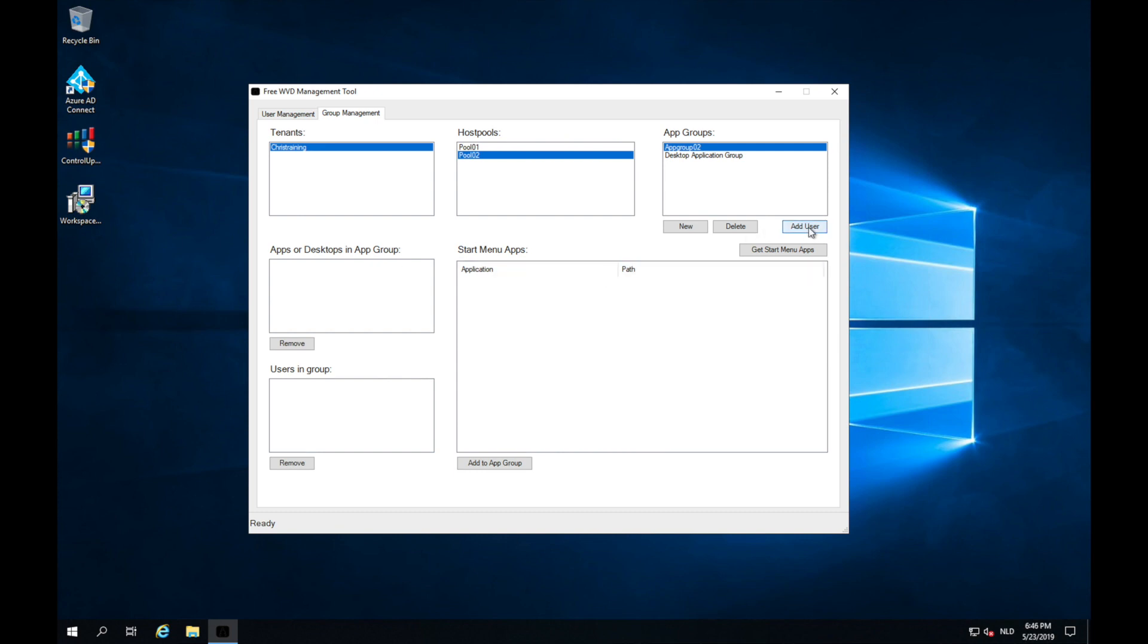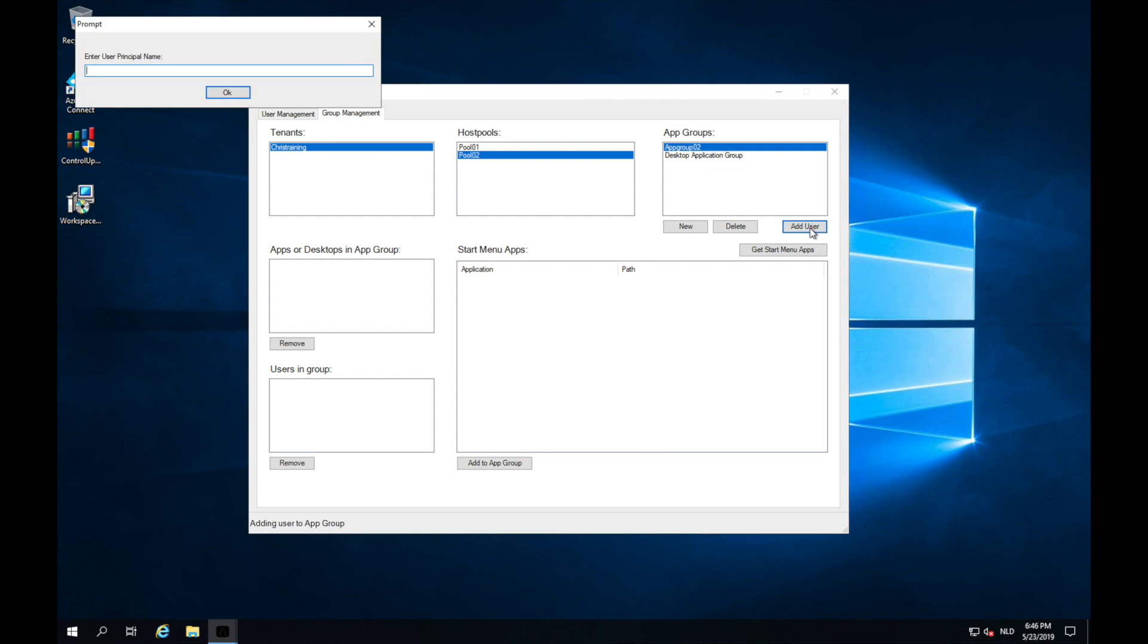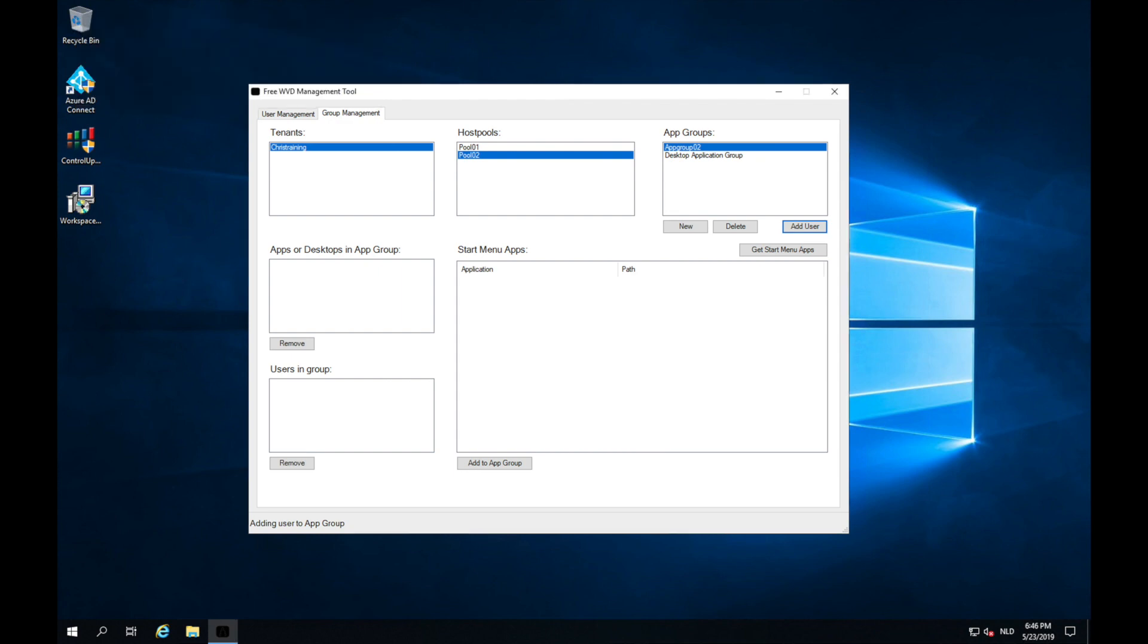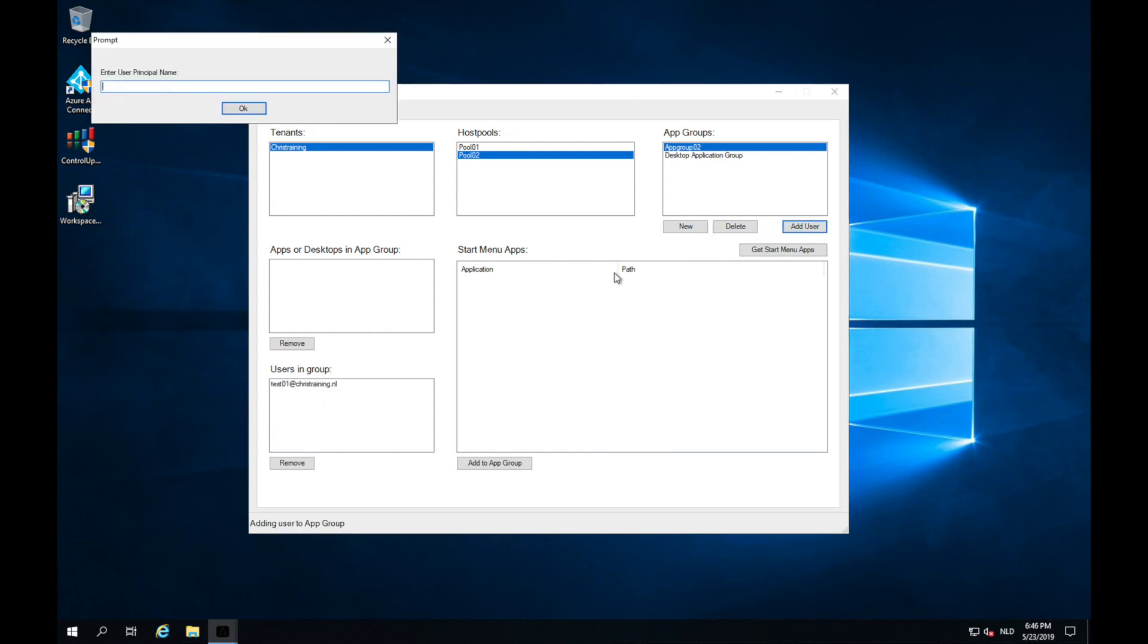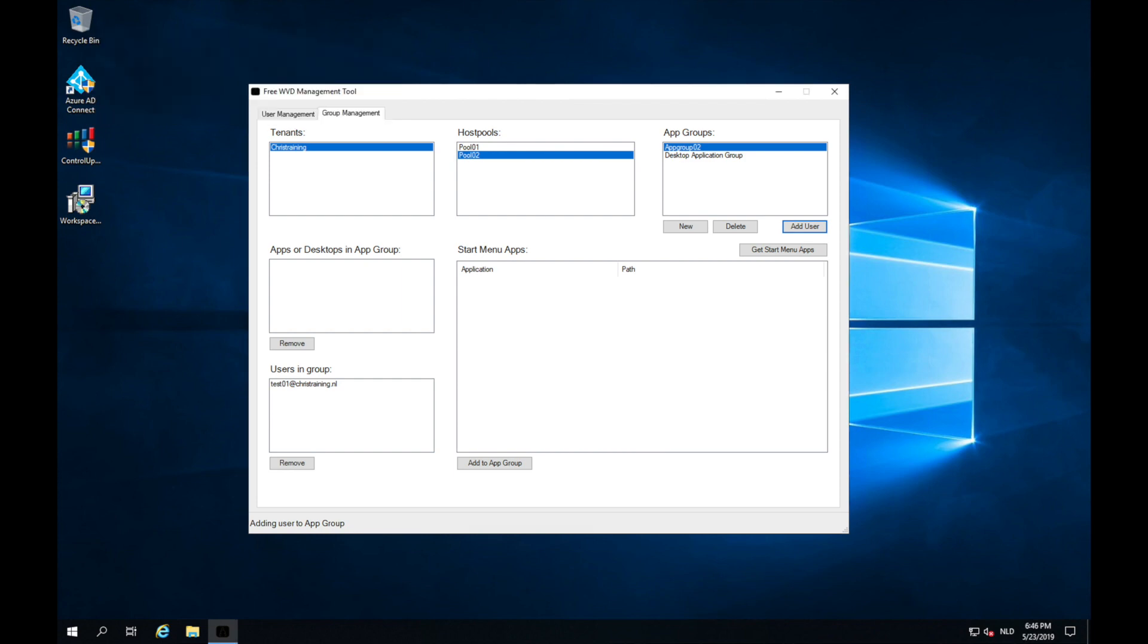So let's start with adding users. I can click on add user and fill in the UPN of a user. And I see the users in the group. I will add another user. And also that users in the group. Now we need to add some apps. Well, we can do that with this button.